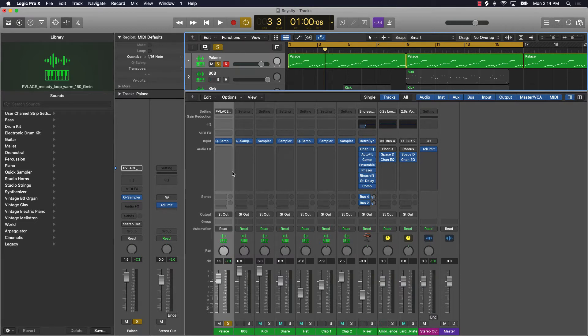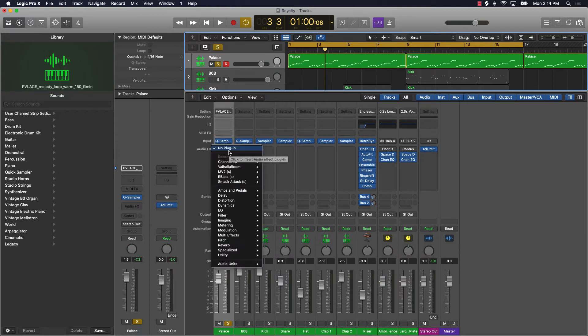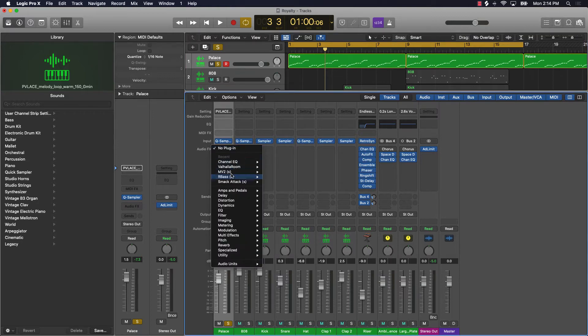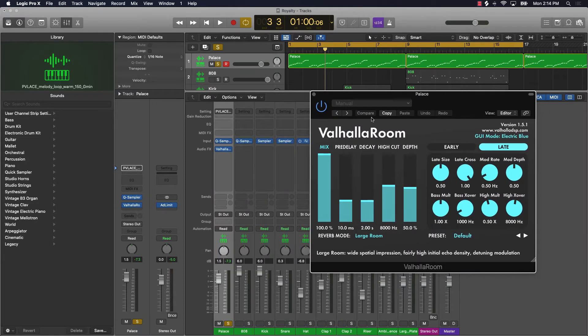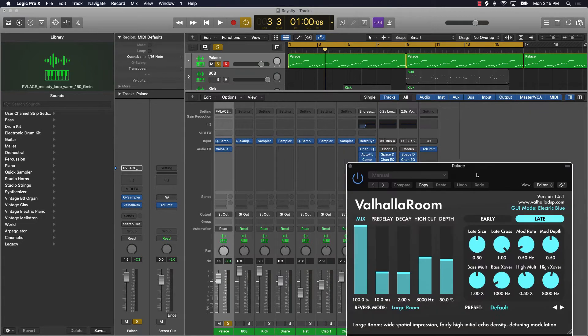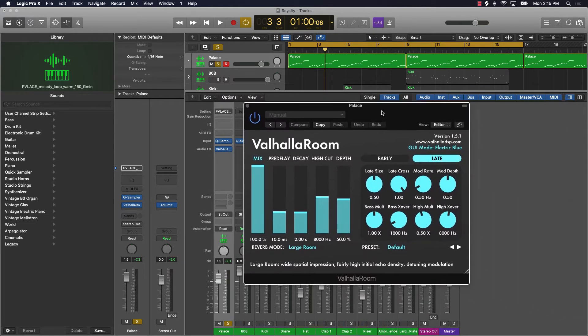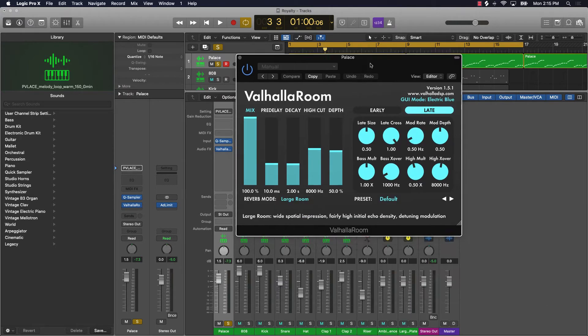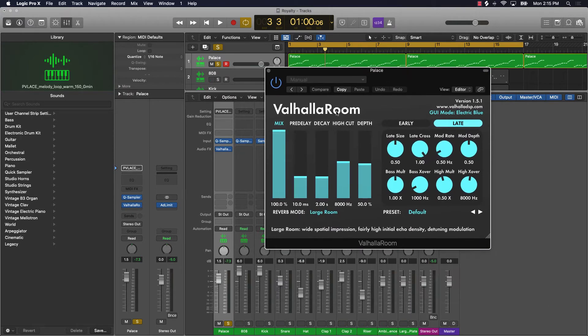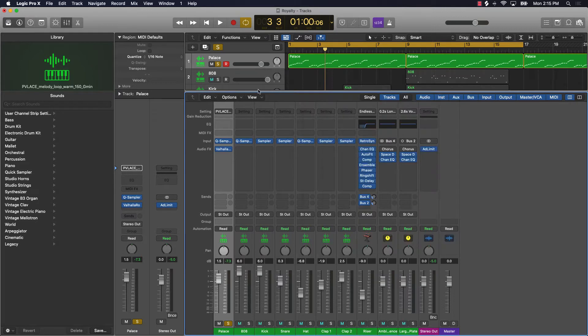It already has a nice little bit of reverb on it, but say if I was to put that reverb right on this track using this Valhalla Room. Over time if I kept putting reverb on every single track, it's going to overload your processing power. What you can do to get around that and still accomplish the goal of adding that extra room is you can come to your sends.